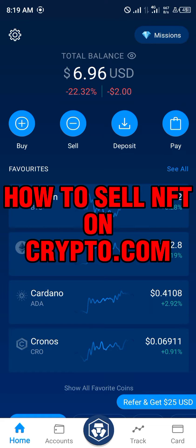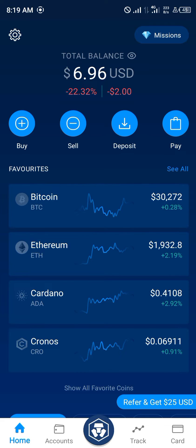Hello guys and welcome to another quick tutorial video. In this quick tutorial video I'm going to be showing you how you can sell your NFTs on crypto.com the mobile app, step by step.